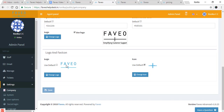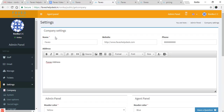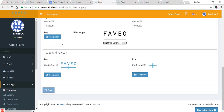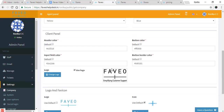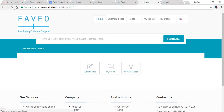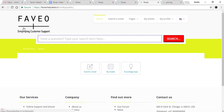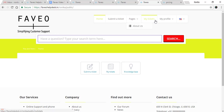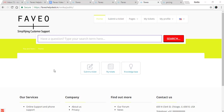Here you can see the logo for the admin panel and the agent panel has been changed, and your company name is displayed here. Now let's check the client panel — you can see the changes here. The header color has changed, the logo has changed, the button color is red, the button border is black, and the input field color is blue.